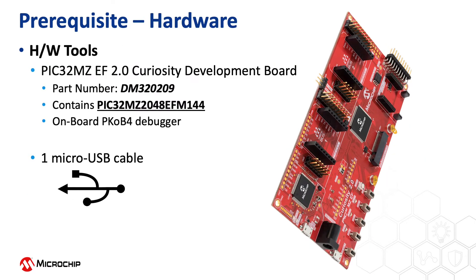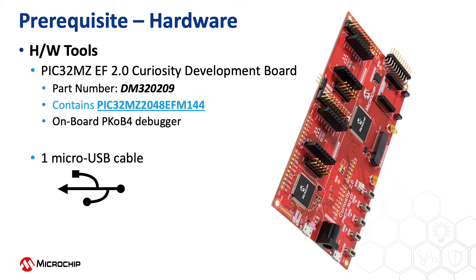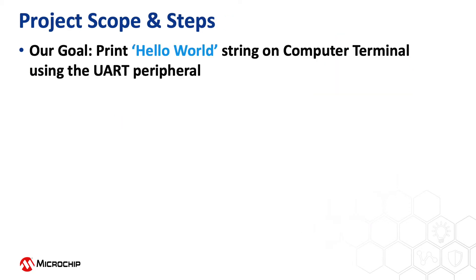This project is based on the PIC32MZEF. For this video we will use the PIC32MZEF 2.0 Curiosity Development Board that contains the PIC32MZ2048EFM144 microcontroller. This kit has an onboard PKOB4 debugger. Our goal in this video is to send a hello world string to a serial terminal window running on a computer.